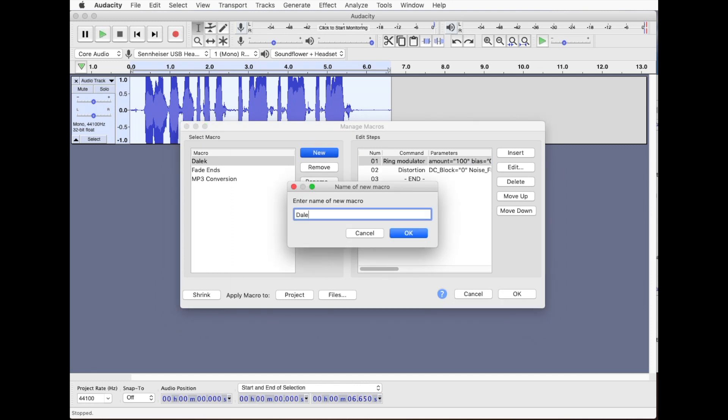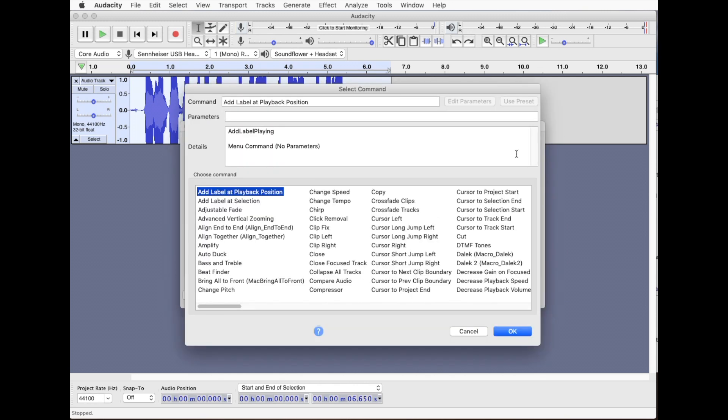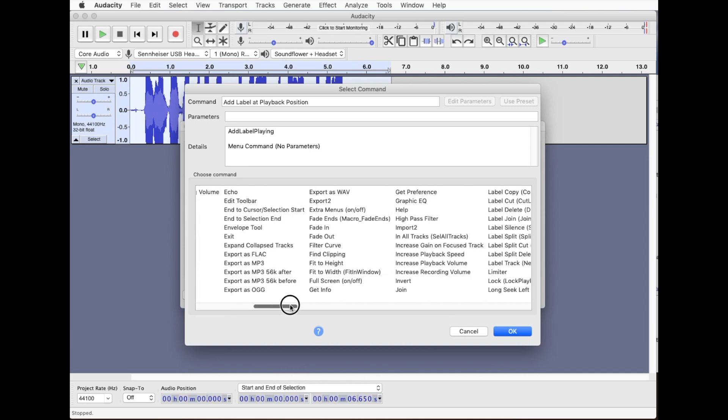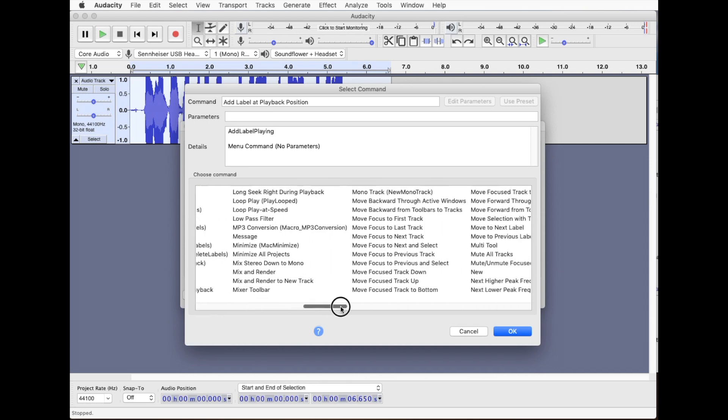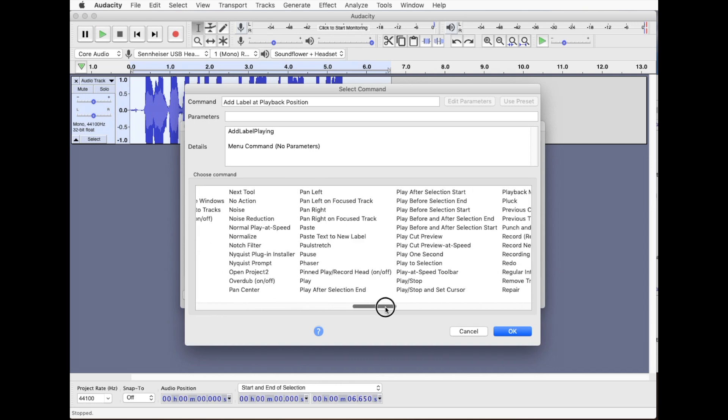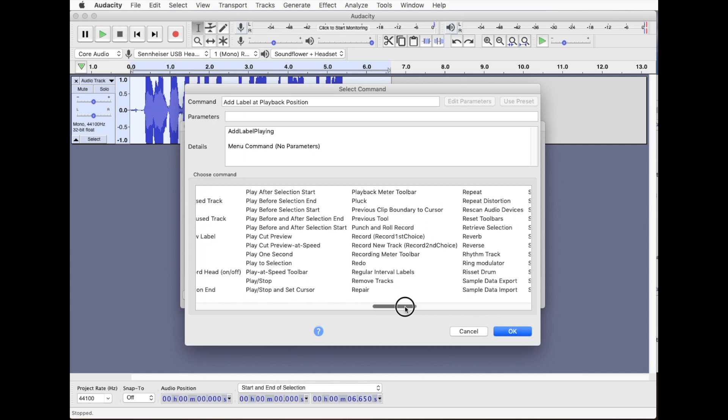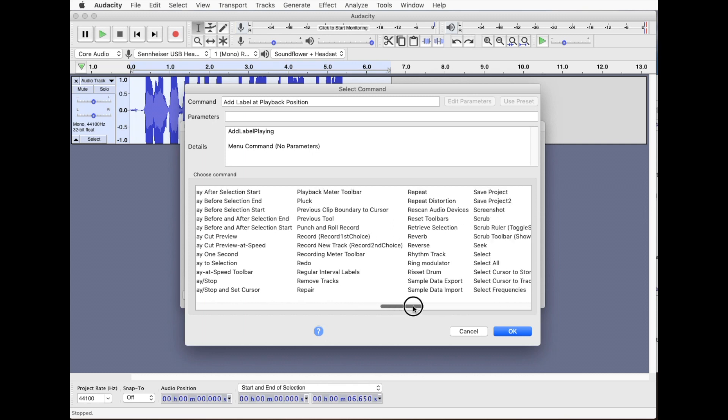And then we want to insert in this macro and we want to search for ring modulator in the list of commands. Ring modulator, and it automatically inserts all the parameters you last used. So if you got it to the effect that you liked when you did it manually, it's put in those parameters in there so we can just use those.